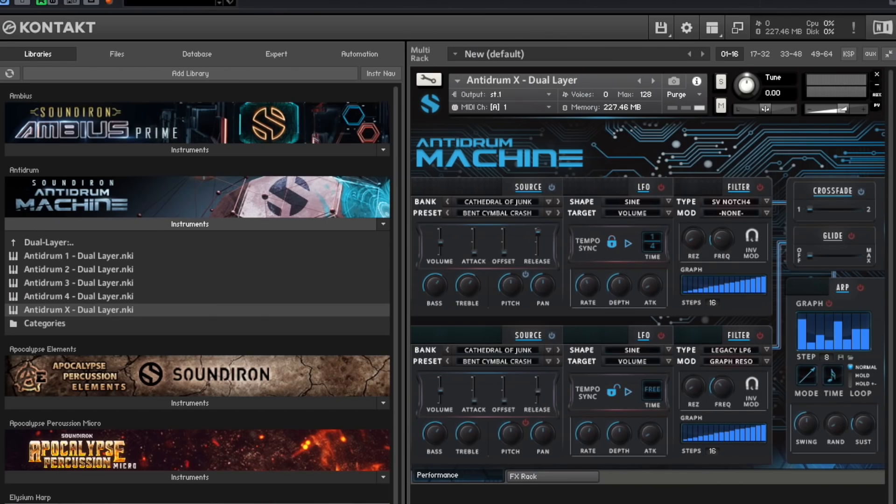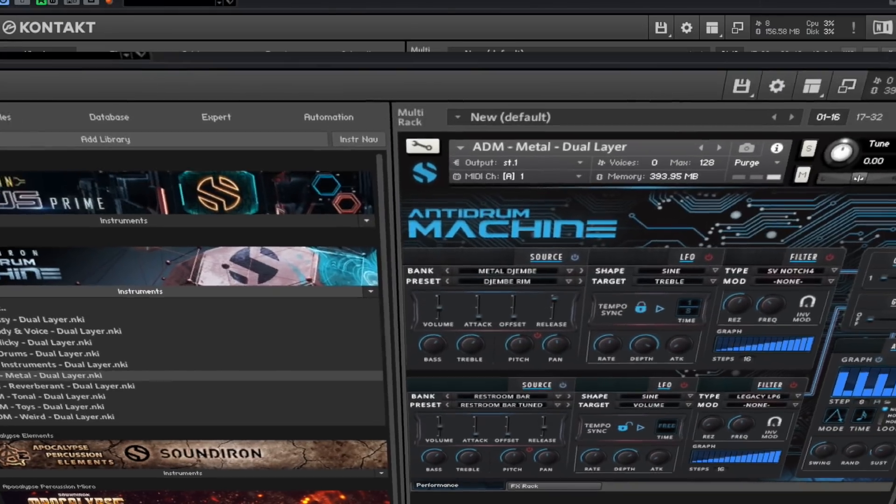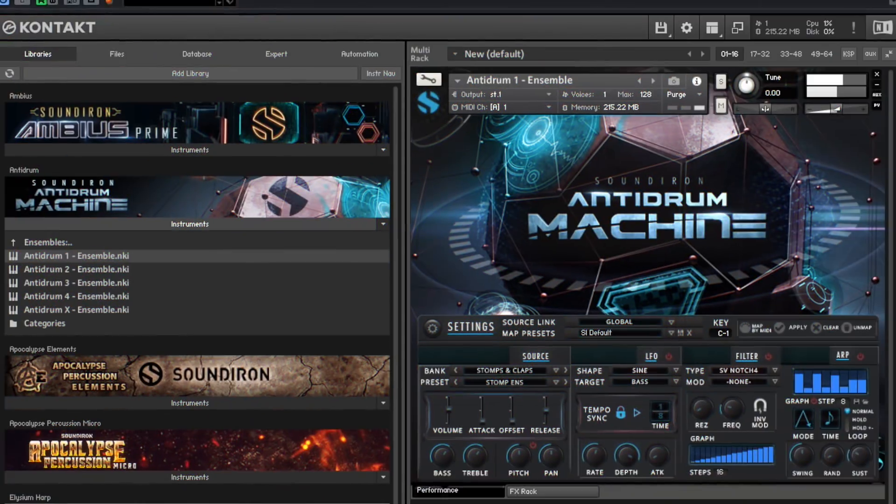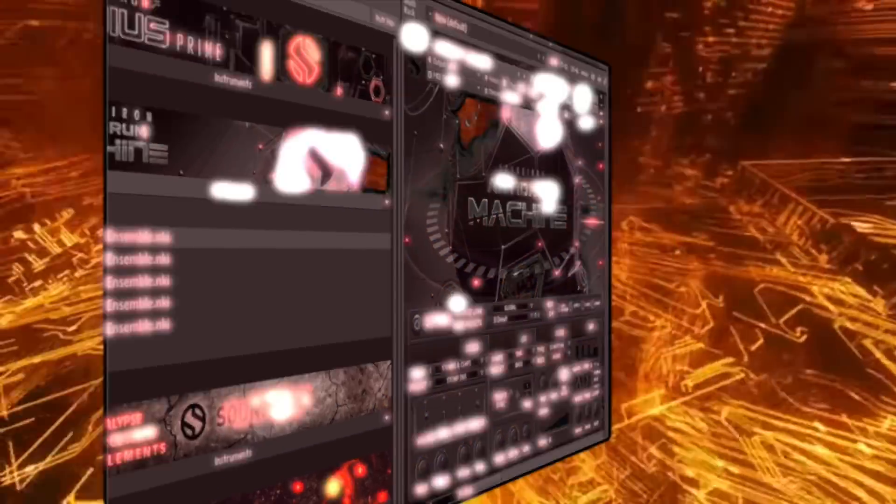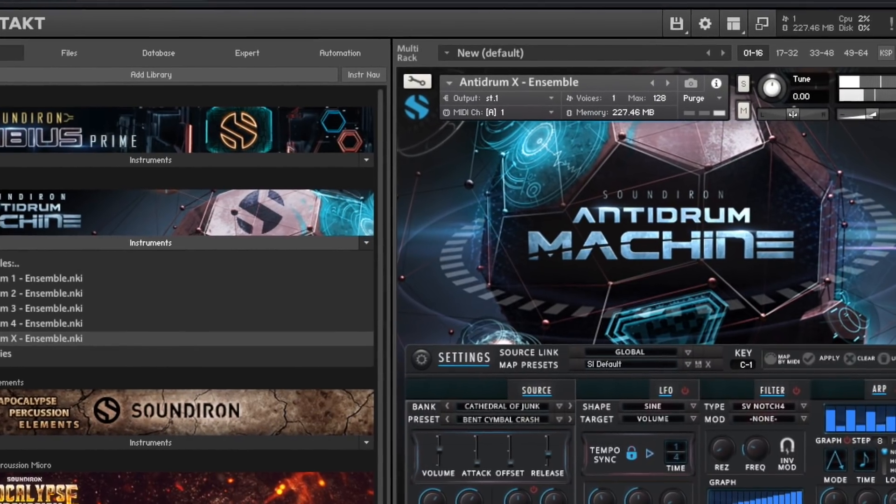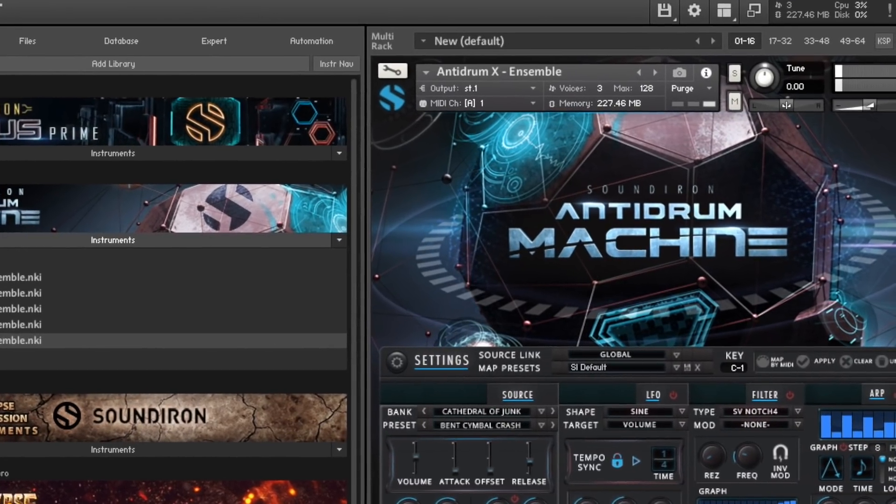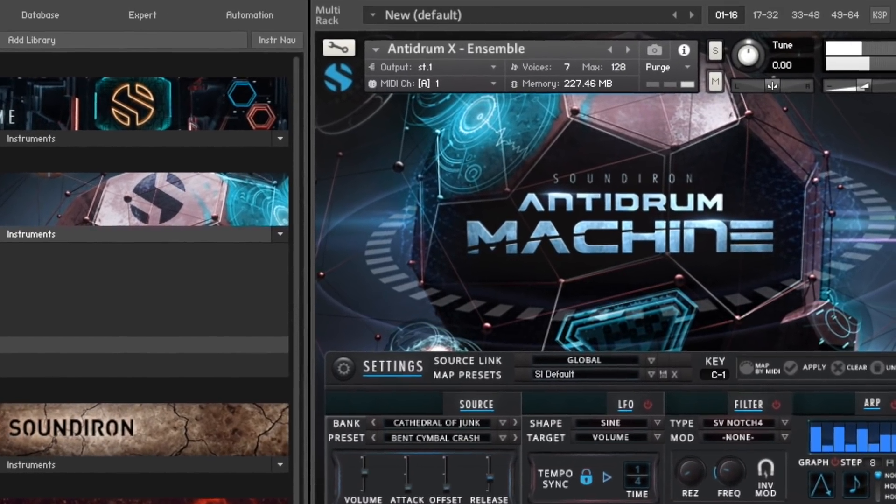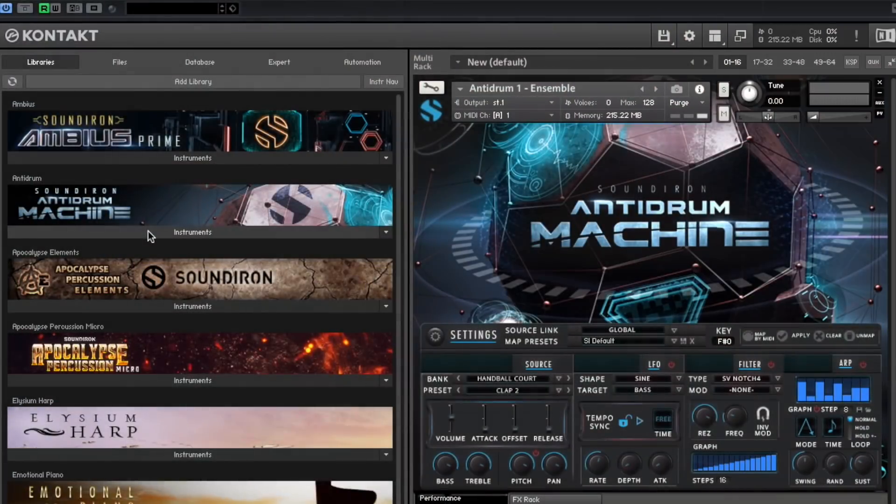Anti-Drum Machine has 39 powerful Contact Player NKI instrument category bank presets, with well over 21,000 plus samples. Hundreds of unique instruments, each one a creative opportunity.